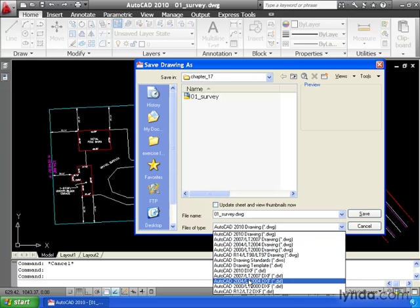Looking at the bottom of the menu, we can see that my file can also be saved as a DXF. DXF stands for Drawing Exchange Format. Select this format if your client is using a CAD program other than AutoCAD, because just about every CAD package can open a DXF file.